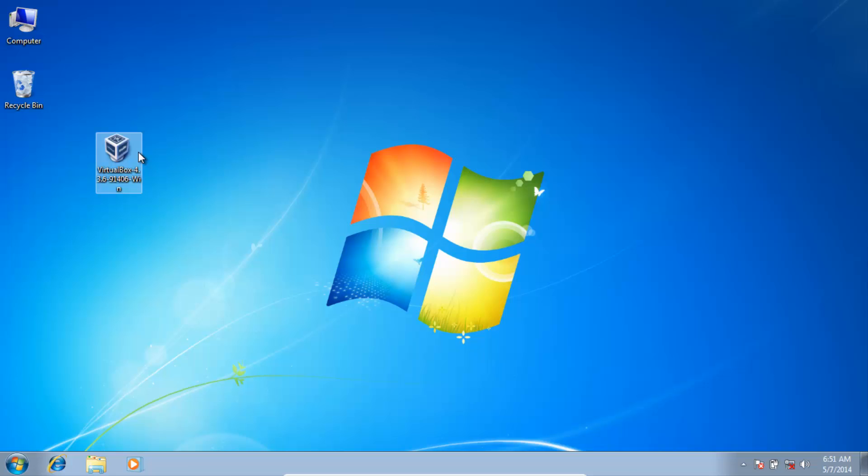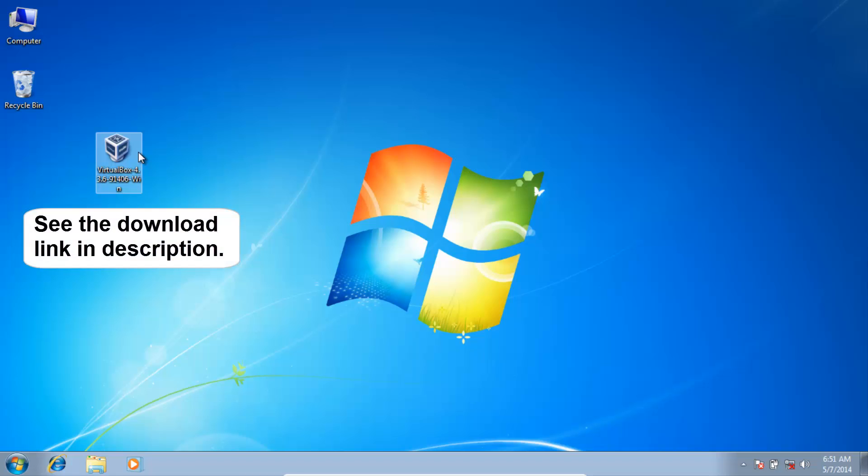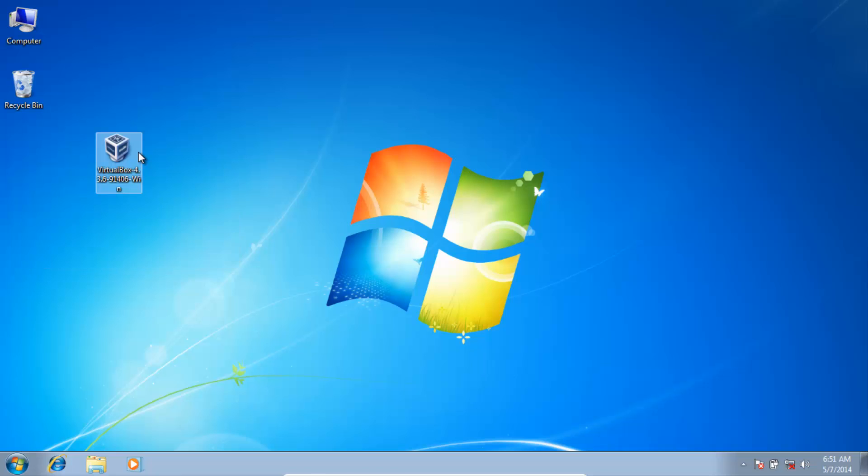First of all you need to have VirtualBox installed on your PC. Download from the link in description and install it as shown in video.